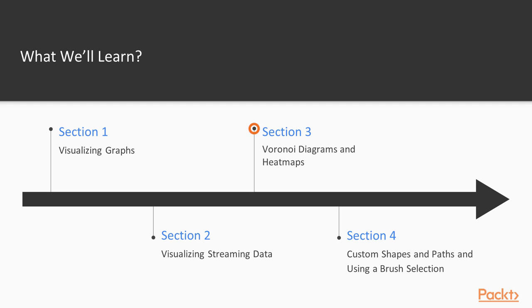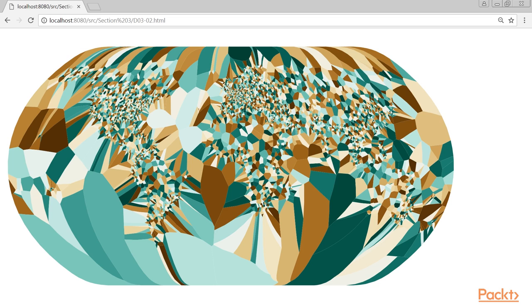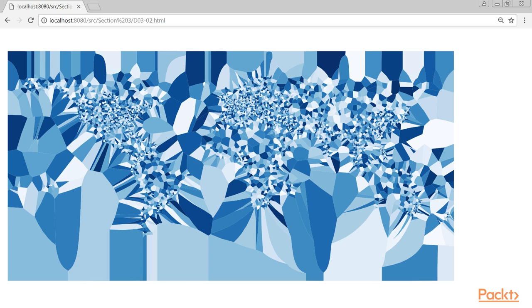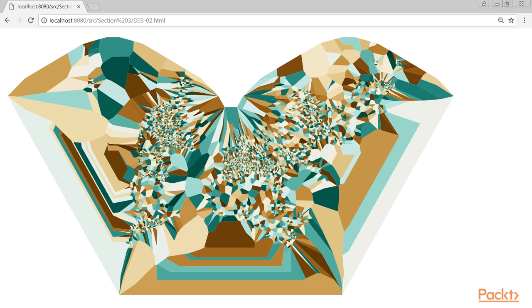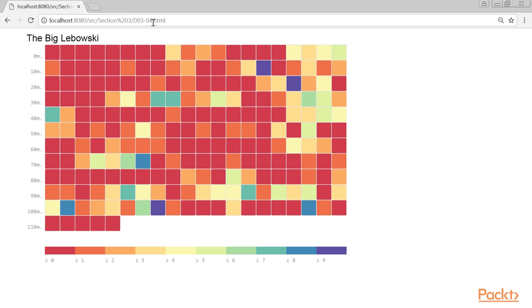Section 3, Voronoi Diagrams and Heatmaps, shows two final ways of visualizing data. We'll show various Voronoi-based visualizations and approaches which you can use to generate art using these Voronoi diagrams. In this video, we'll also show you how to create heatmaps, which visualize occurrence data during a specific period of time.